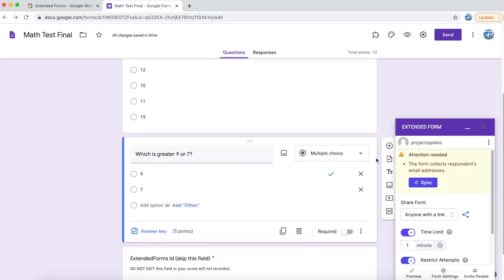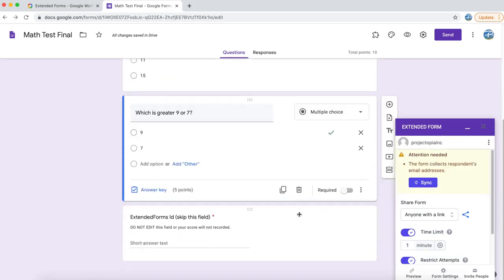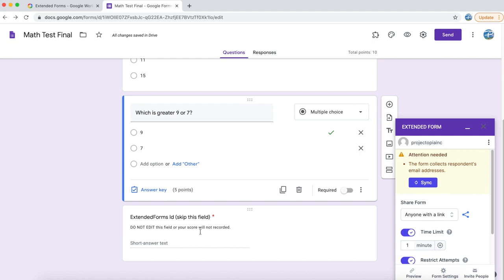If you scroll down your form, you will see an extra field has been added. This is to keep track of a unique ID which is filled programmatically by the add-on itself. You don't need to worry about it. All we need to do is not delete it, otherwise your scores will not be recorded in Extended Forms dashboard.